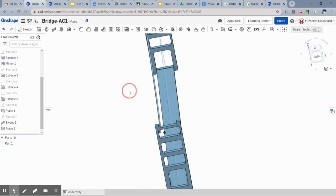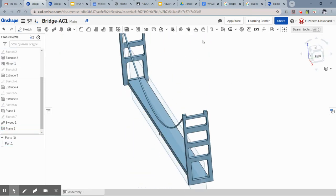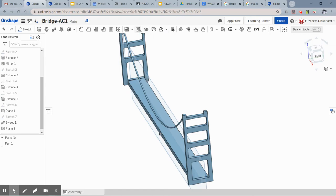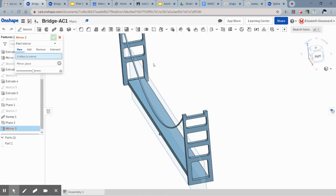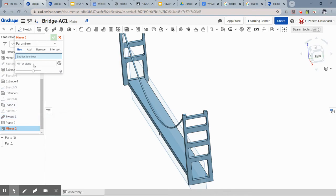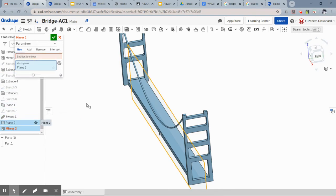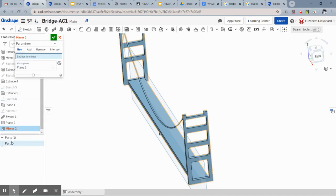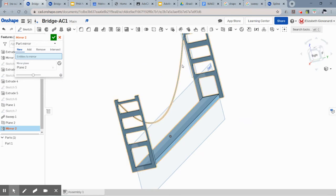And it will create a plane going down the middle of your bridge. If I show you that view, you can see that. And now you can just mirror. So it wants you to pick what you're going to mirror first, so I'm going to mirror my sweep. The mirror plane is going to be plane two. It doesn't seem to be picking up the sweep very well.